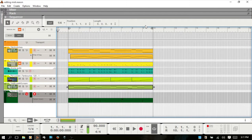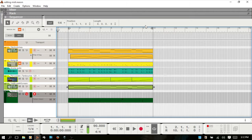Welcome to working with clips in Reason 8. Within Reason there are several different types of clips. You have block automation clips, note clips which contain MIDI and performance controller events such as mod wheel and the pitch wheel, then you have parameter automation clips, audio clips, and pattern automation clips.